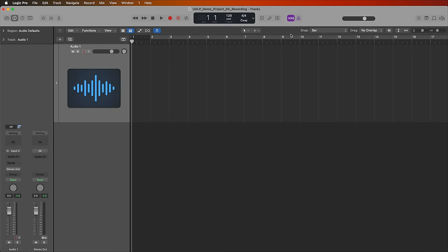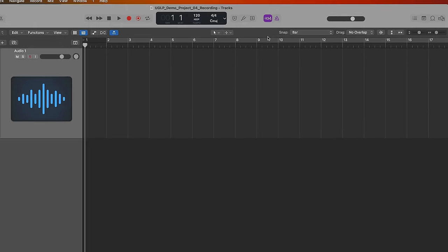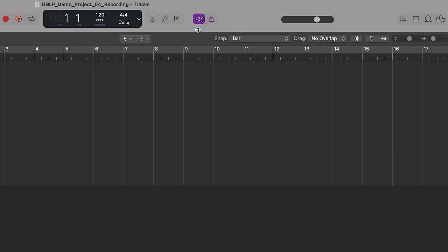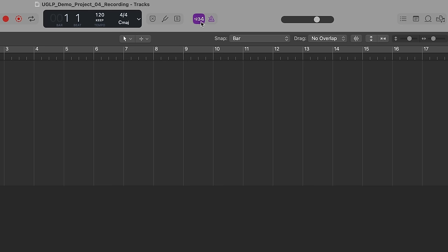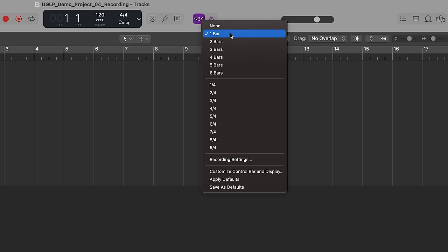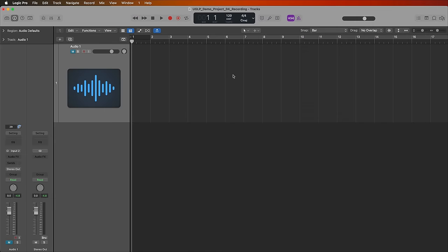The next thing I want to do is I want to turn on or turn off a count in. A count in basically will give you a four beat count in. You can actually set this to other values if you click and hold. You can set this to one bar, two bars, three bars, etc. I'm going to keep it on one bar.